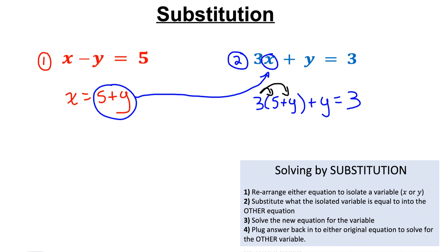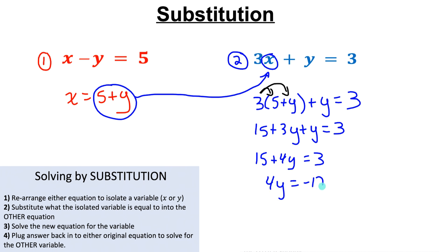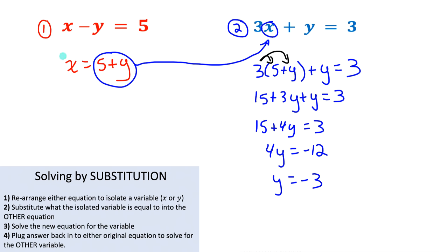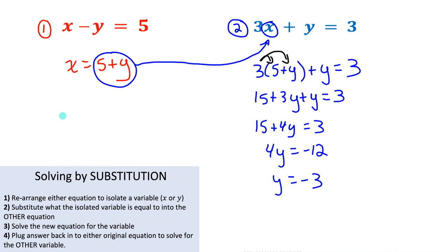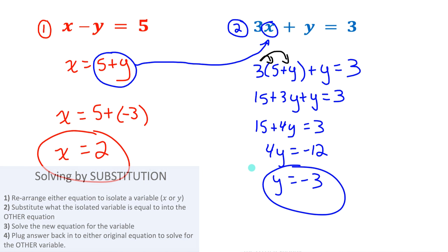Distribute the 3 into the brackets and collect like terms: 15 + 4y = 3. Move 15 over: 4y = −12. Divide by 4: y = −3. Now sub that back into the rearranged equation x = 5 + y. Plugging in y = −3: x = 5 + (−3) = 5 − 3 = 2. So x = 2, y = −3 — the same answer again, just a different method.